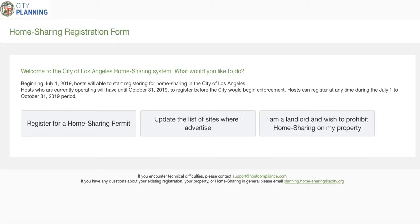So this is the portal. You can see that there are three options here. The first is to register for a home sharing permit, which we'll focus on today. The second is to update the list of sites where you advertise — this is very important, as you have 24 hours after creating a new listing or advertisement to report it to the city. So if you create a new Airbnb listing, for example, you have 24 hours to update that list. The third option is for landlords or property owners who wish to prohibit home sharing on their property, so they can put their property on a list where home share applications would automatically be denied.